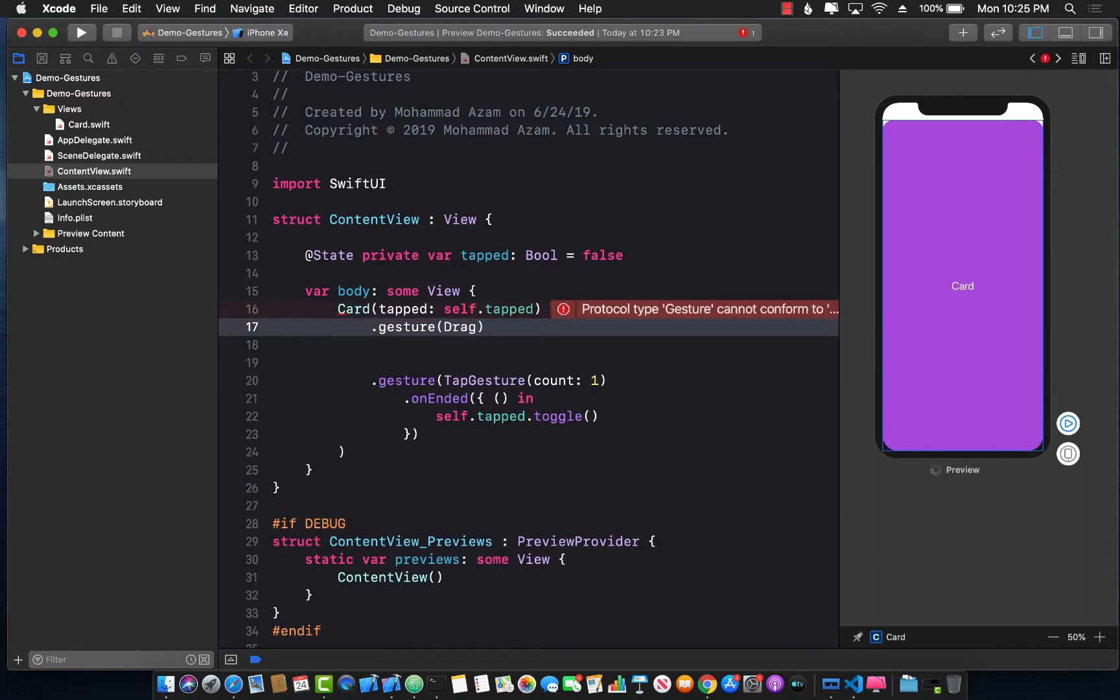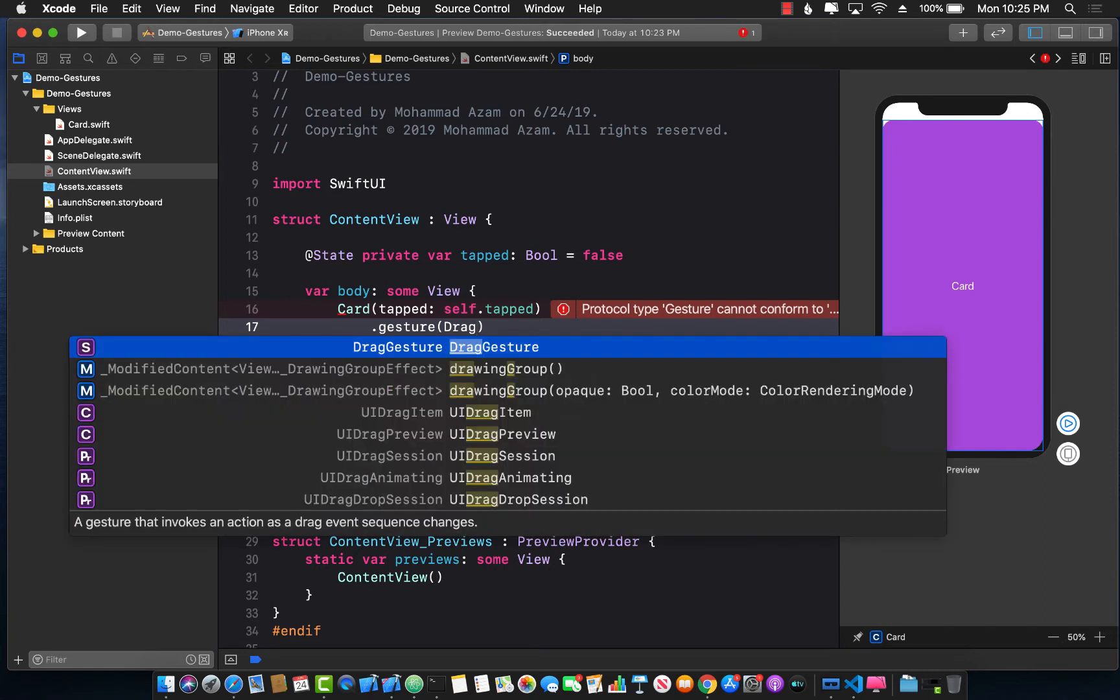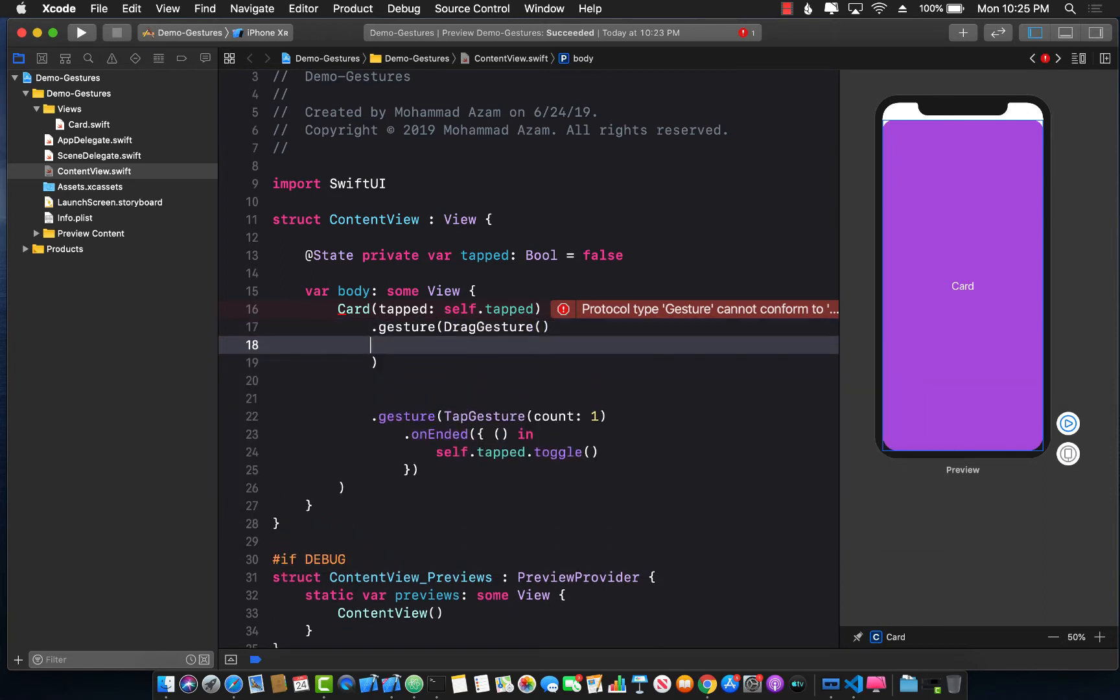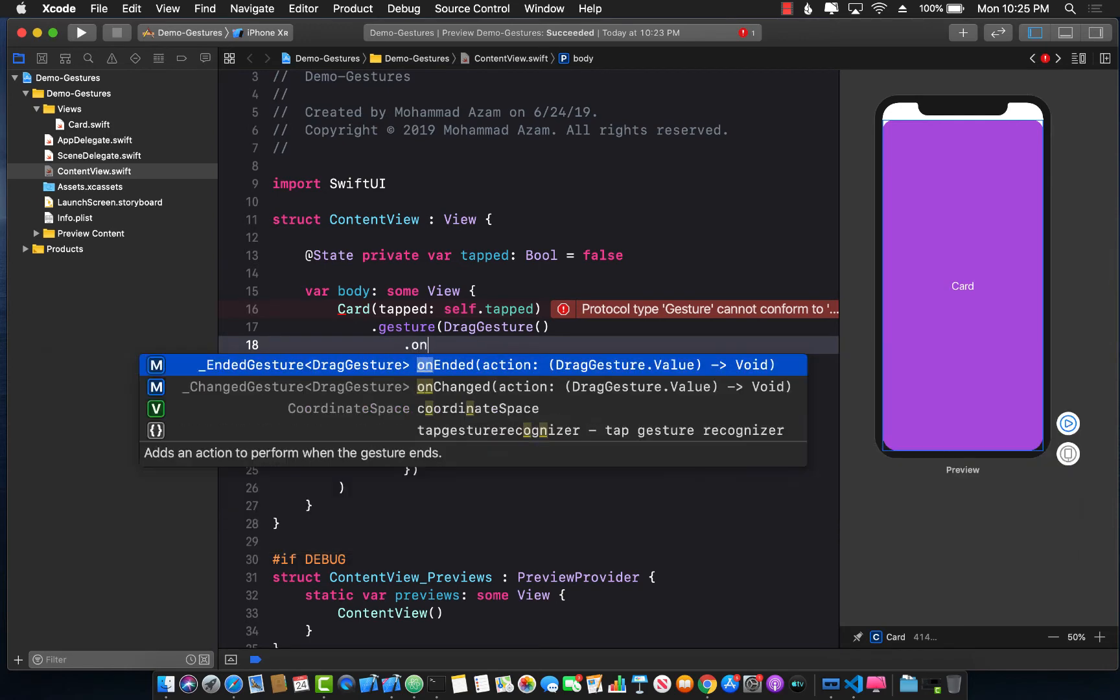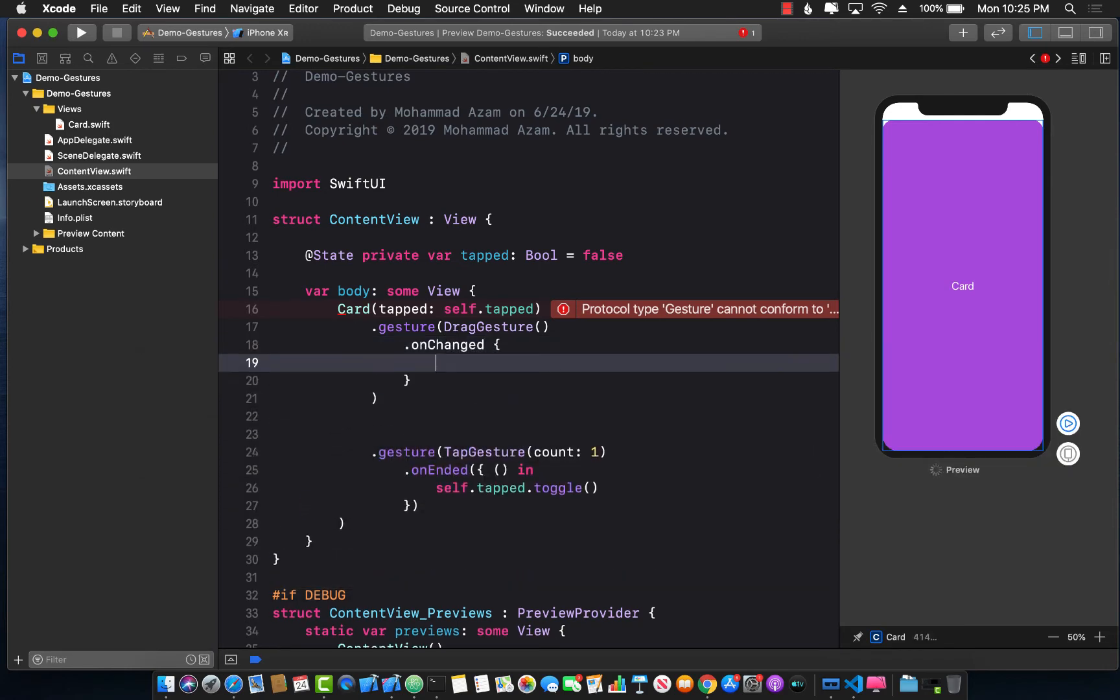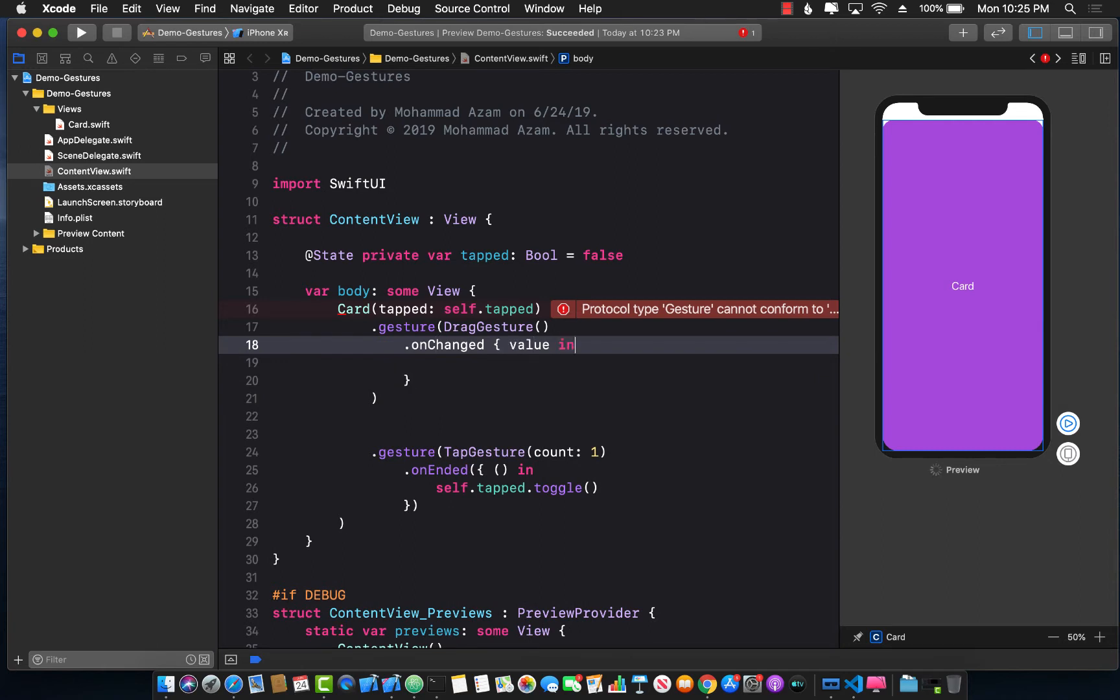Dot gesture, and one of the gestures is tap gesture you have already seen. I'm going to use the drag gesture. Drag gesture is going to allow me to drag. It has a couple of different events, so this one is onChange event where you will get the value.